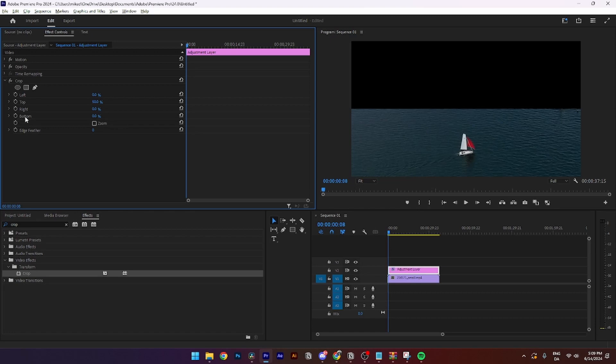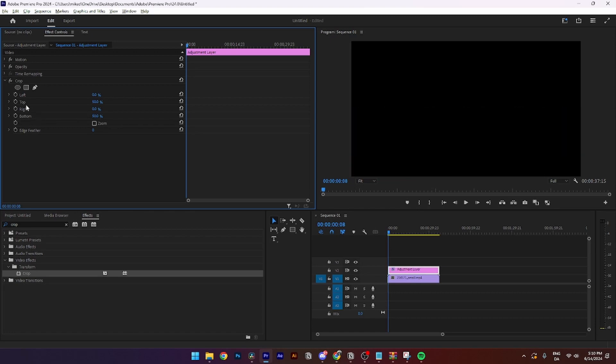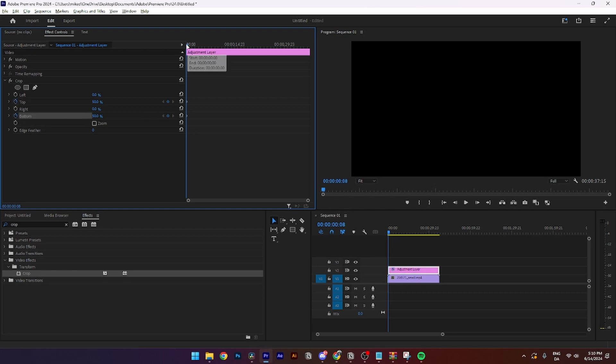Then you need to do the exact same thing at the bottom. From here you need to click on the stopwatch of the top and the bottom like so.